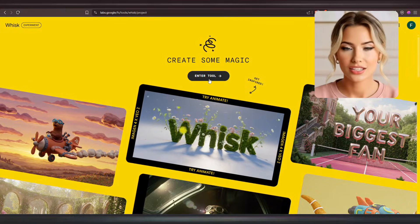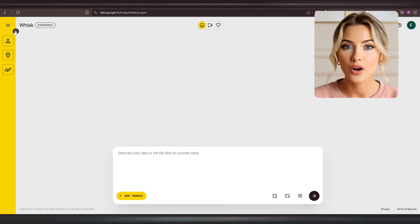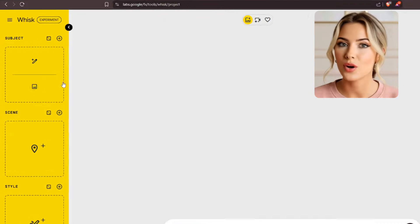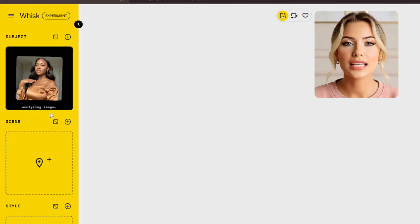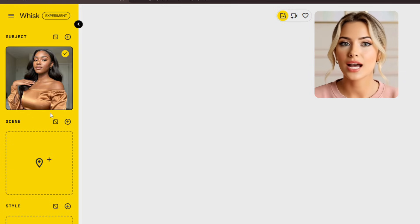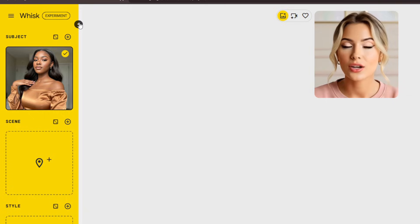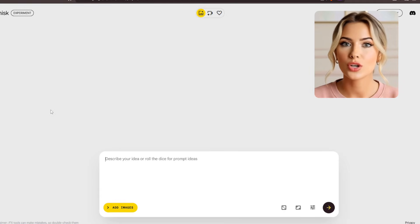Once you've created your base image in Wisk AI, open Wisk AI again, click 'Enter Tool' and open a fresh project — don't use the same project you used to create your base image. In your new project, open the left panel and under the Subject section, upload your base image. That's your reference image, the influencer you want to create more images of. Once it's uploaded, Wisk AI will analyze the image. After that's done, make sure the box right here is checked, then close the panel so you have more space to work.